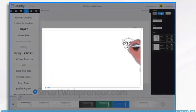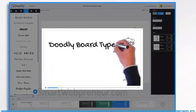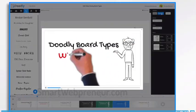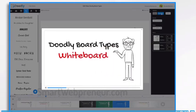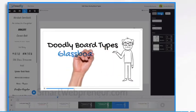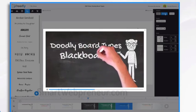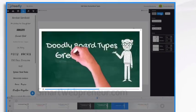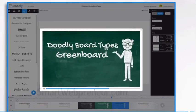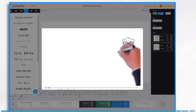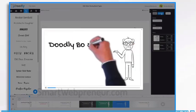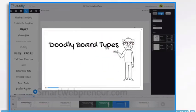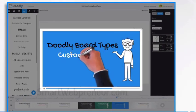Doodly is a desktop-based software using which you can create any type of board animation video with a few simple clicks. Like Doodalos, you can create whiteboard animation videos, glass board animation videos, blackboard and chalkboard animation videos in minutes. You can also create Doodle videos with custom backgrounds.